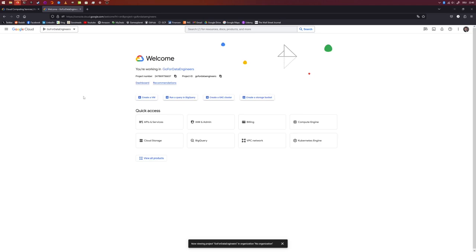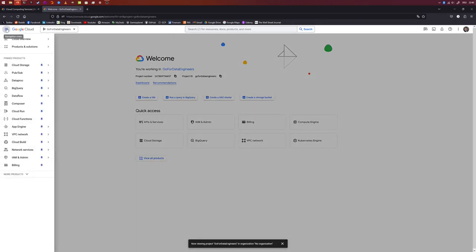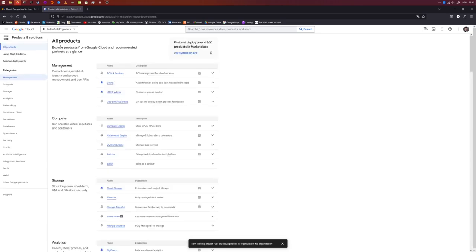Next we want to create some services. For the example in this video we only need a cloud storage solution. Make sure that you are in the correct project, then click on the hamburger icon on the top left. Click on Products and Solutions, then All Products — this will show you all available services on Google Cloud. You can bookmark them by clicking the pin icon. We want to use Google Cloud Storage, so click on the Storage category and then Cloud Storage.